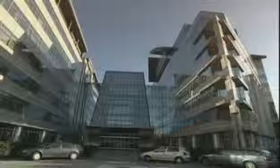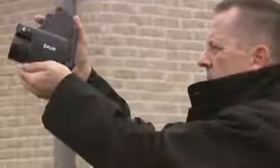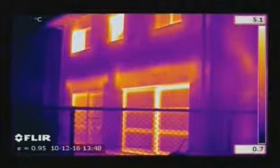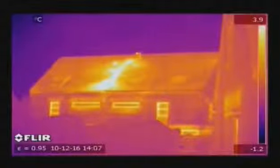Thermal imaging is a powerful and non-invasive technique used to monitor the condition of buildings. Buildings can quickly and thoroughly be scanned using a FLIR thermal imaging camera, identifying problem areas that can't be seen by the naked eye. Insulation problems in walls and roofs are clearly seen on a thermal image, and huge energy savings can be made by repairing the badly insulated areas.